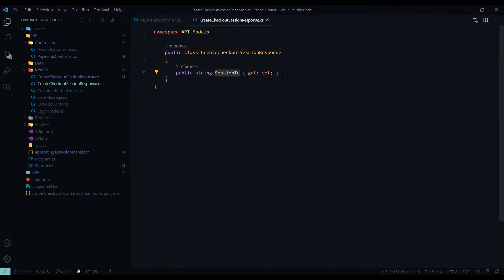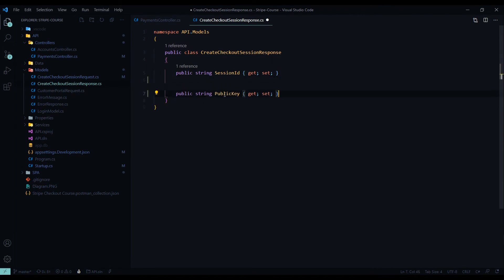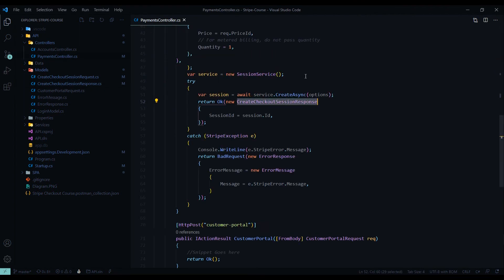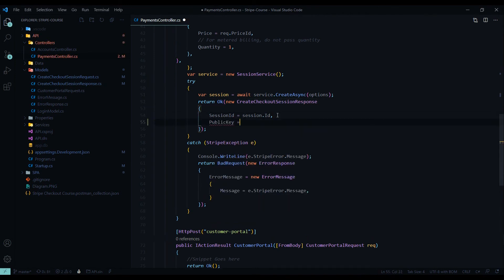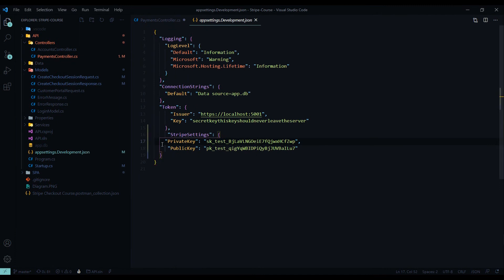Let's open up the models and find the checkout response. I'll add a publishable key property and call it public key. Now that we added that, we can save the file and include it in the response. For now I'll leave it as an empty string — we'll need to get that from our app settings file. To do that, we'll create a new class inside the models folder called StripeSettings with a public key property.